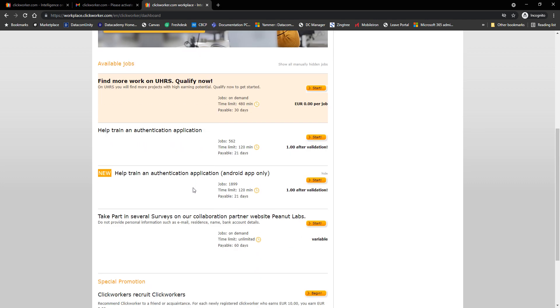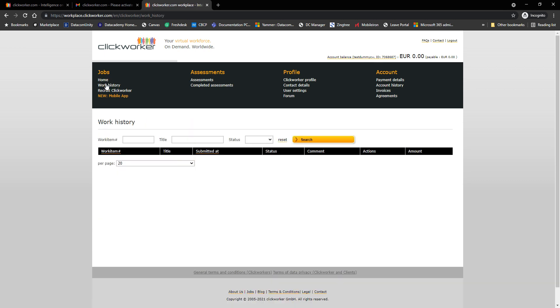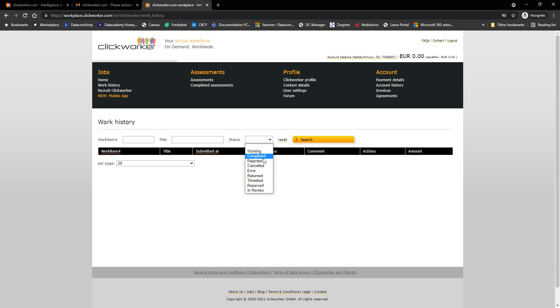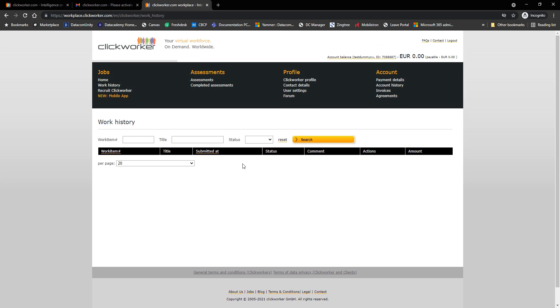These are also the jobs available to you from Clickworker. This isn't UHRS. Some of the jobs here will require you to download an app, take photos, etc. And under work history, if you click on it, you will see here the work item number, the title, the status - if it's working or if you are working on a hit or a task, if it's completed, rejected, canceled, error, returned, timed out, reserved, and in review. So that should be easy to understand. All the tasks and hits that you've worked on you'll find it under work history.